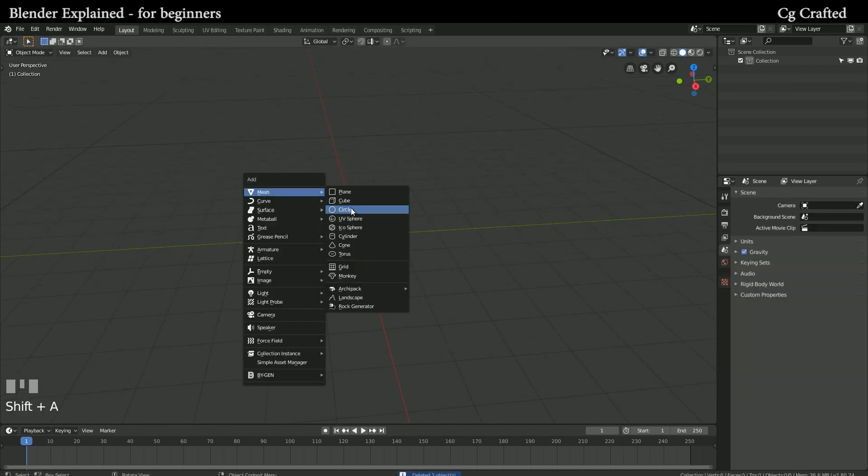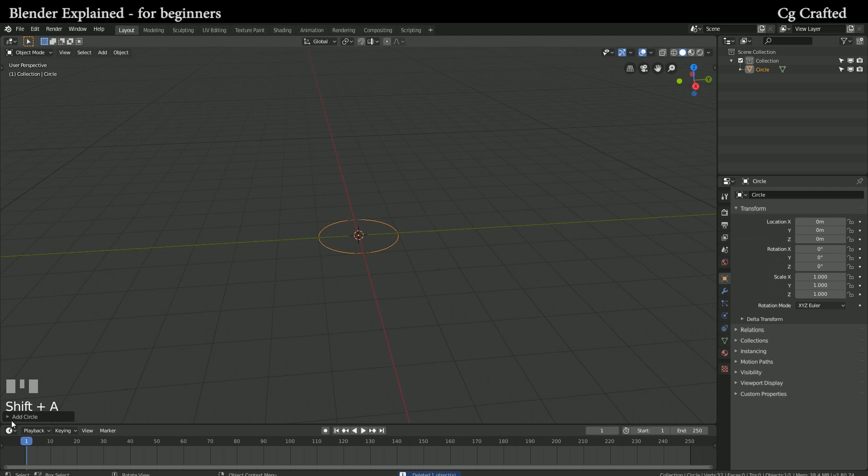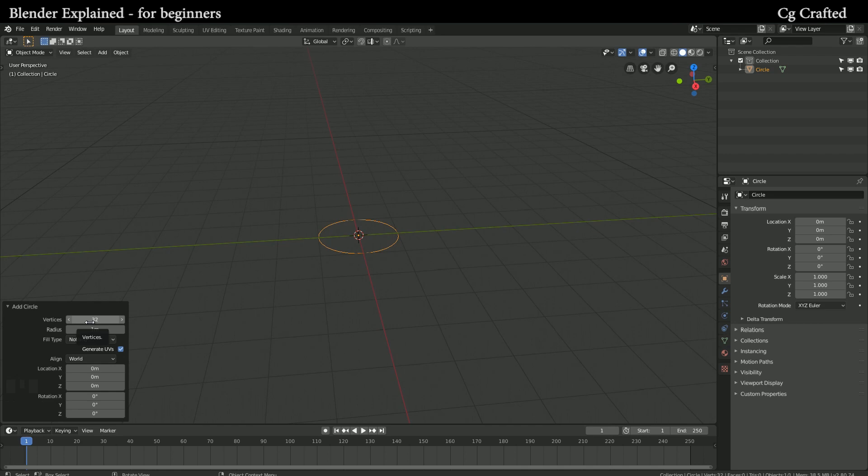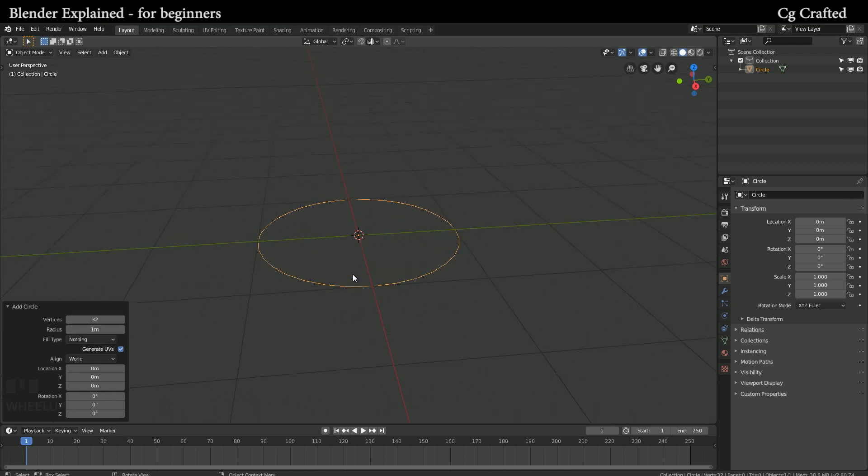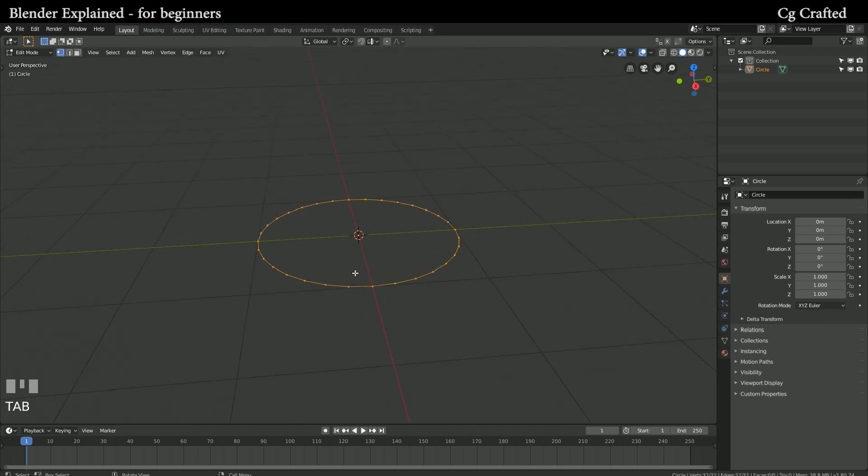First let's delete the default objects and add a circle. The resolution should be left on 32. This circle will show us how the final stairs will look like from above. You can call this the 2D blueprint of our final stairs.